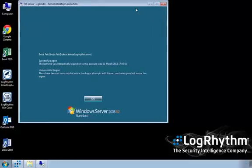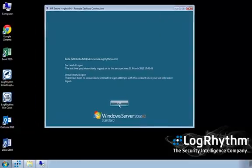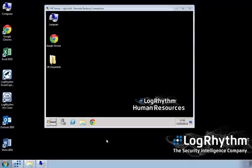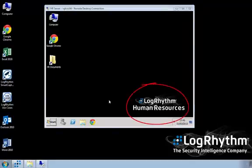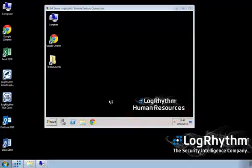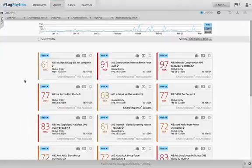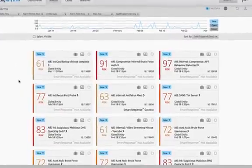As soon as our administrator logs into this server, LogRhythm collects the host and user forensic logs in real time and compares this against the known whitelist and baseline of activity against this server. As our administrator doesn't normally access the HR server, this generates an alarm.